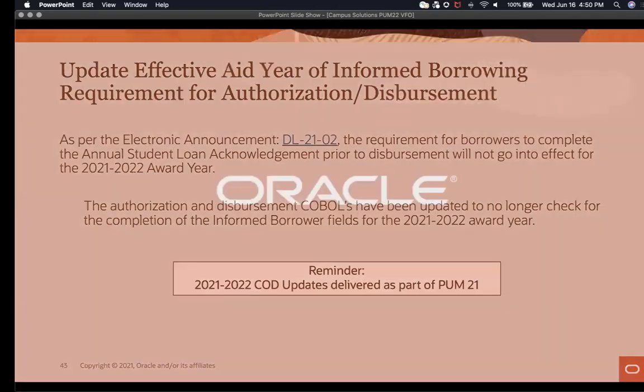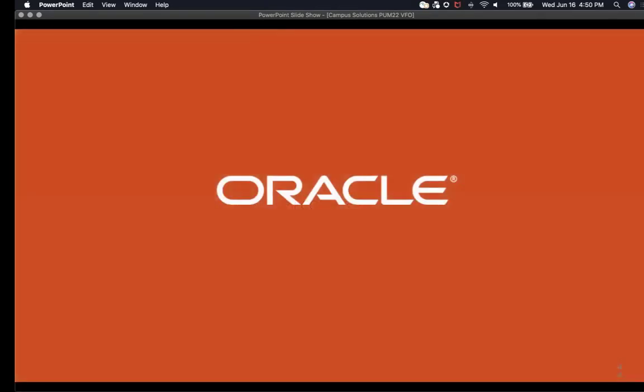This concludes the PUM 22 video feature overview. Thank you.